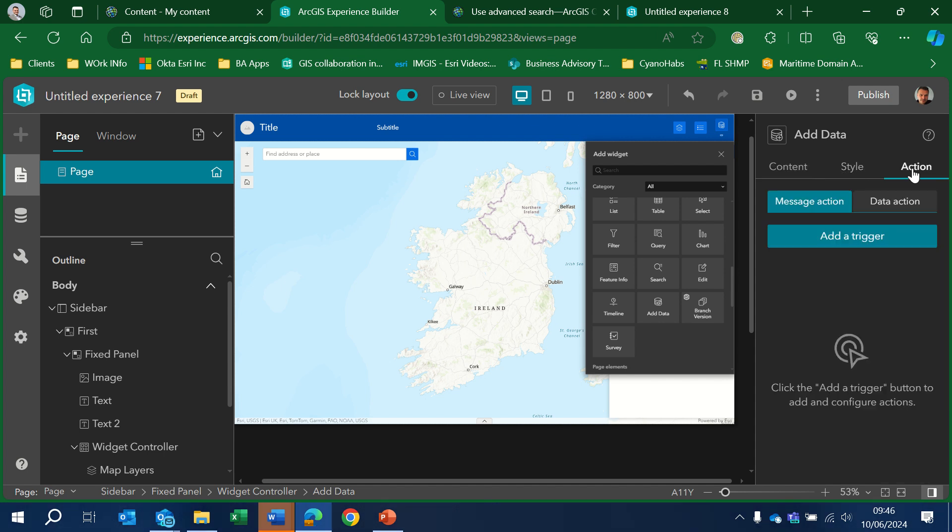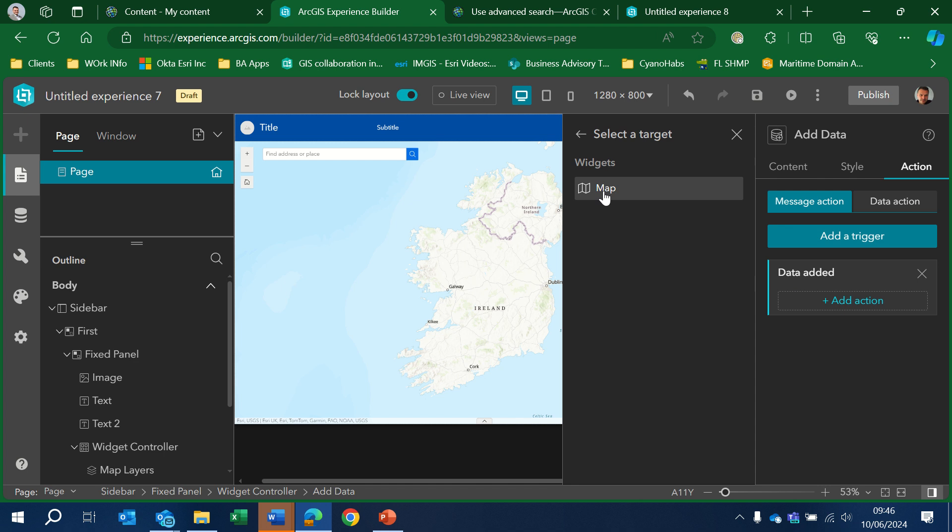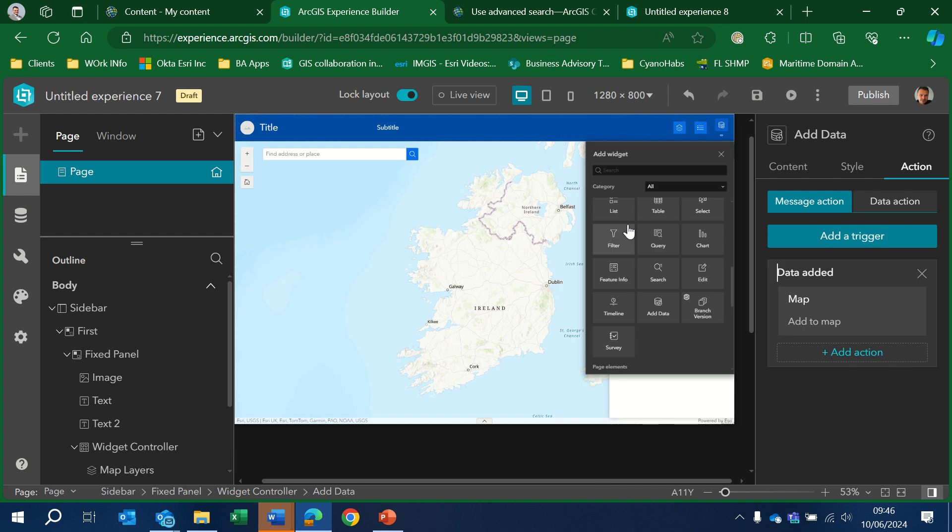One of the things that you should do to save people the hassle is to add a trigger. So there's an action setting within your widget. So what you want to do is whenever data has been added to the widget, you want to add it automatically to the map. So you'll be able to select the map that you want to add it to. Choose Add to Map.